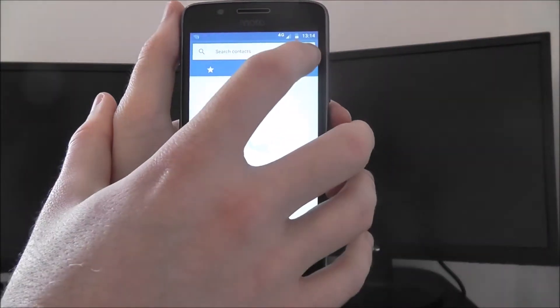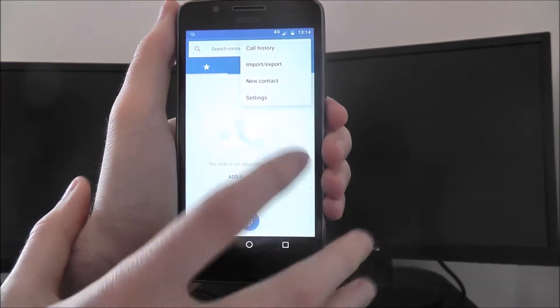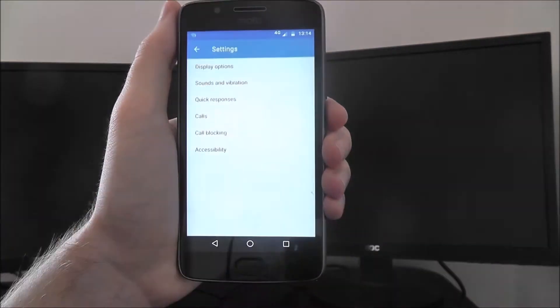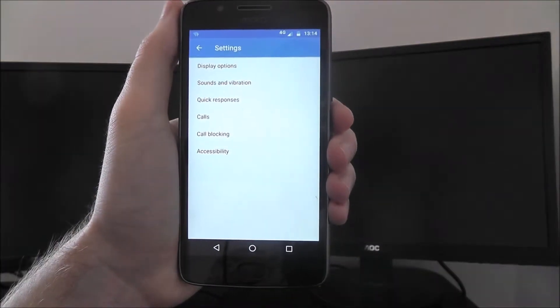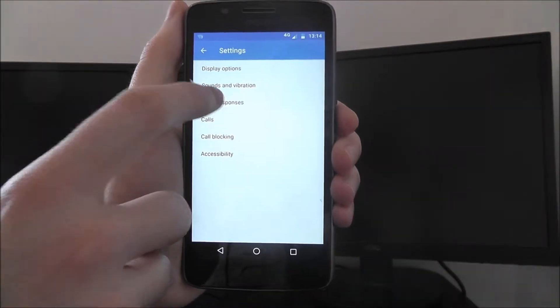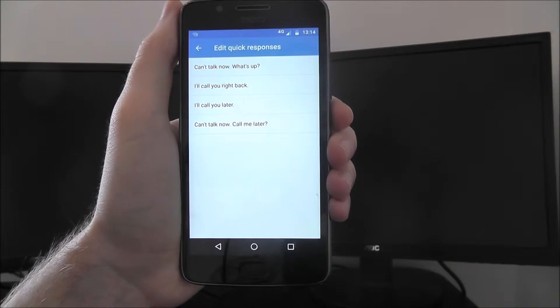To do this, we open up the phone app, select the options icon, and then settings. From there, we're going to be selecting quick responses.